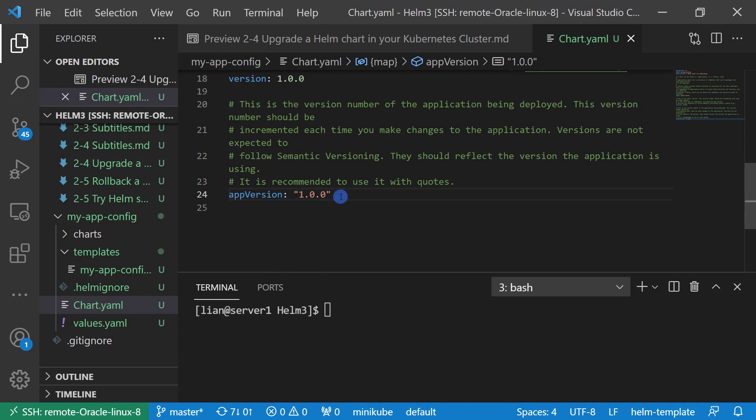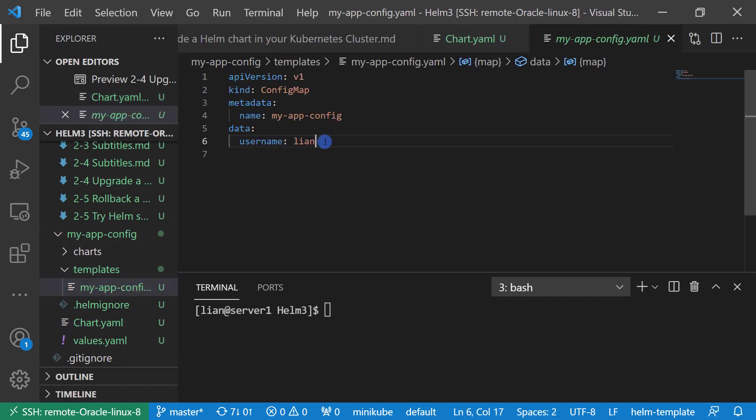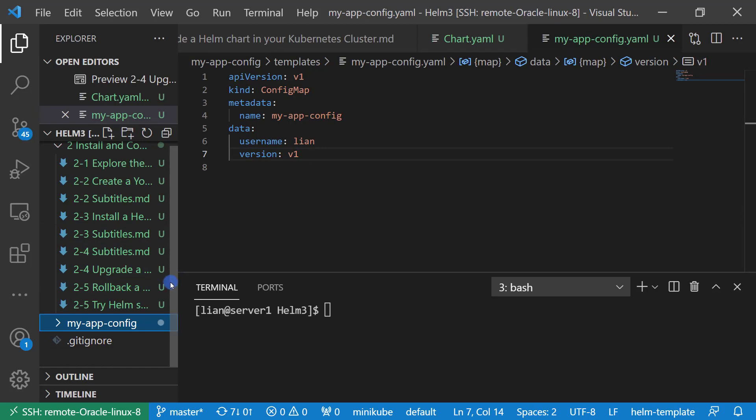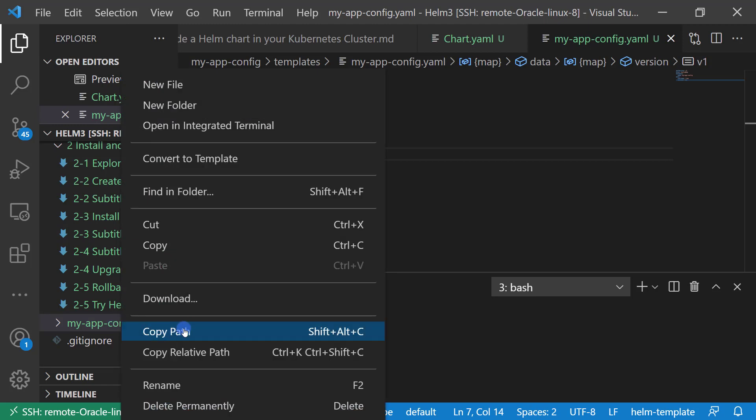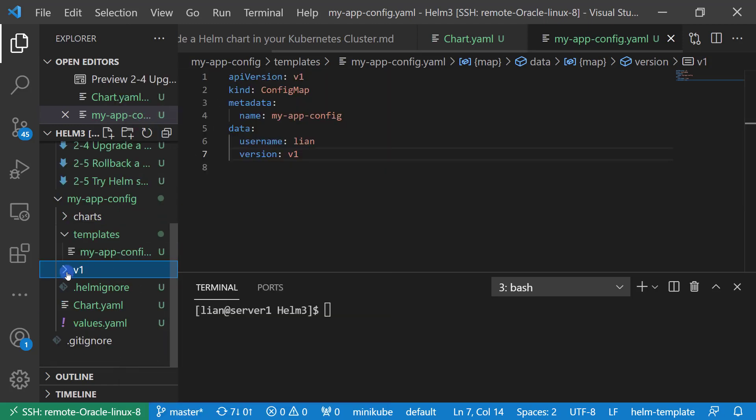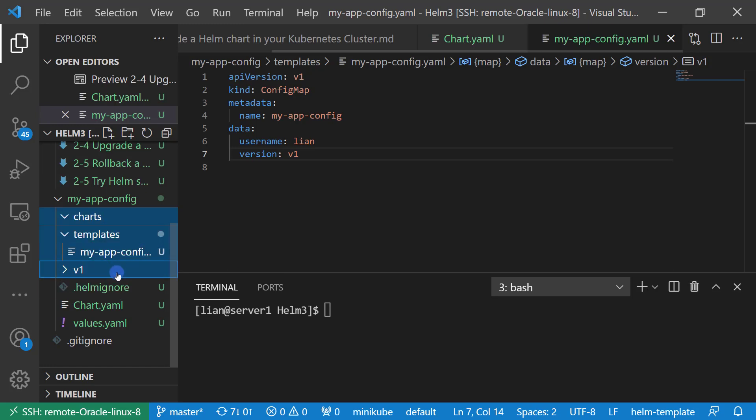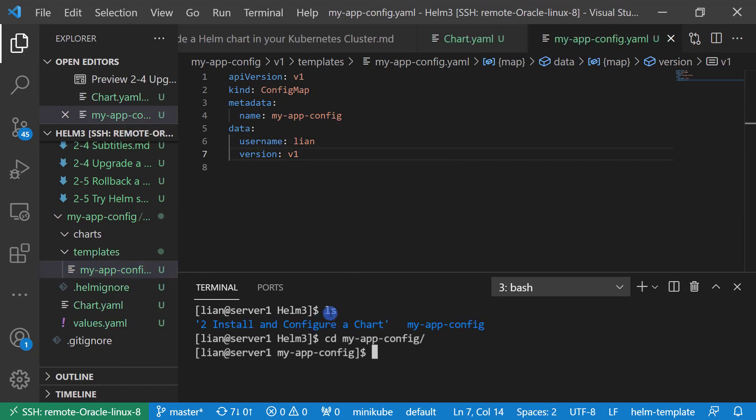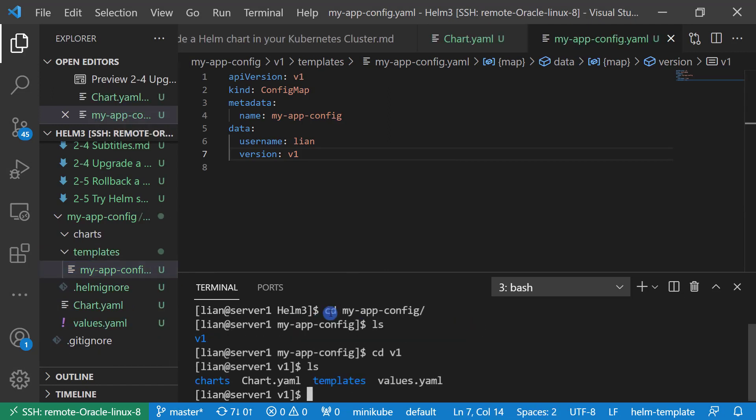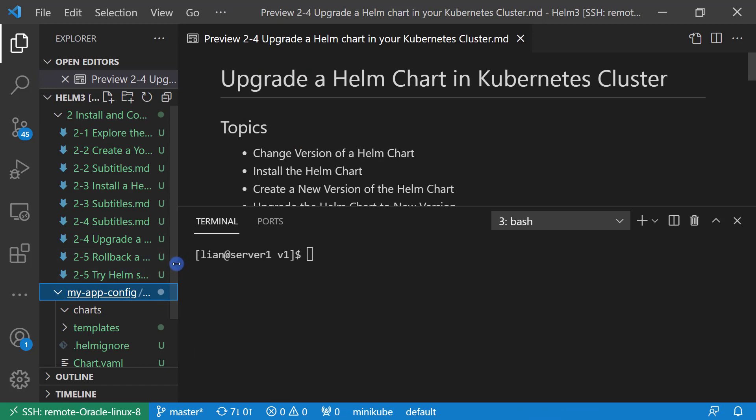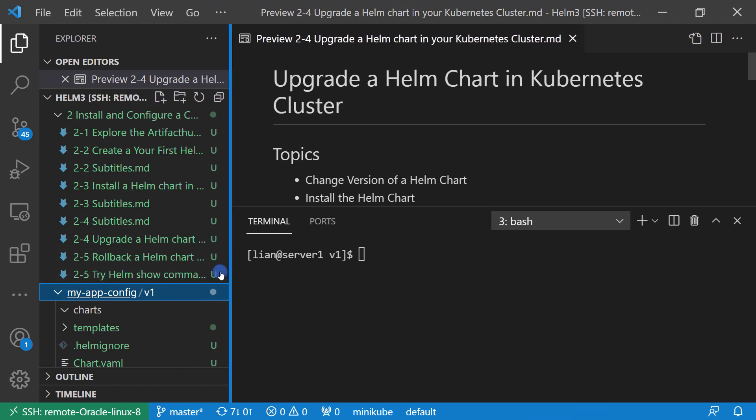Second, add version data in my-app-config.yaml file. The version is V1. Third, copy the files to V1 folder. Let me create a V1 folder. Check the result. All the files were moved to the V1 folder. The baseline is created.